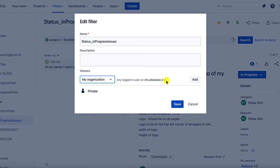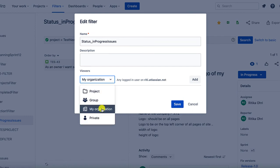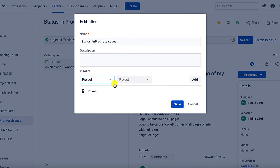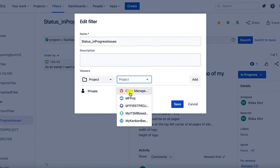Let's see another option that is project level. At project level, if you want to provide read and write access rights for a particular filter, you can select the project name here.